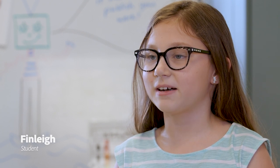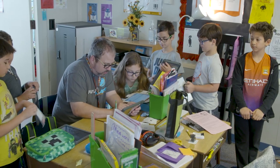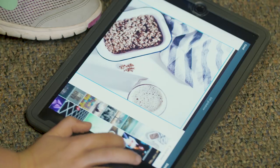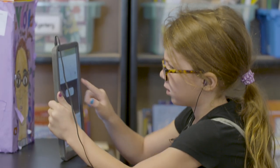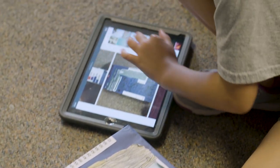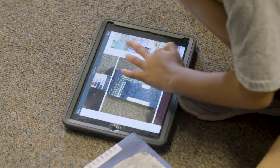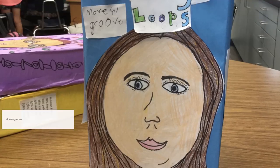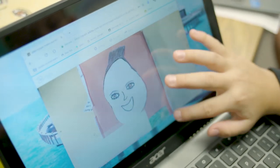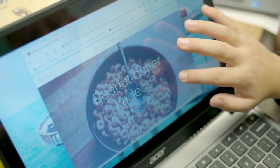I think my dad would really enjoy using Adobe Spark. I would be like, 'Dad, at school I did this awesome app and my favorite thing to do is a glide show.' It's a lot like a slideshow except it glides instead of slides.